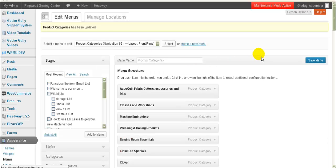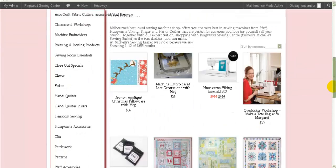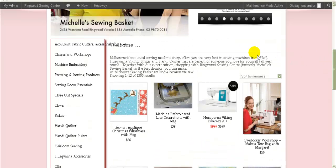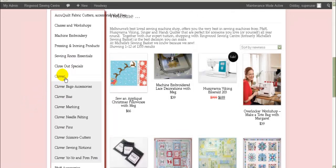It says the menu has been updated. I'm going to pause and go have a look at my website to make sure it's worked. This is the home page — if I scroll down you can see the old default product category widget, and up here is the one I've just added. The formatting needs fixing up, but if I hover over 'Clover', you can see the subcategories appear — the Clover subcategories are showing.